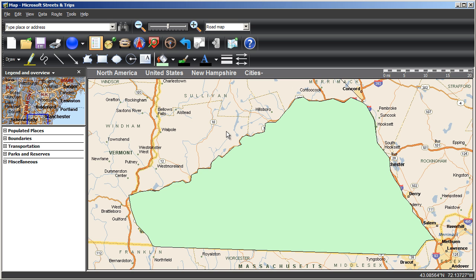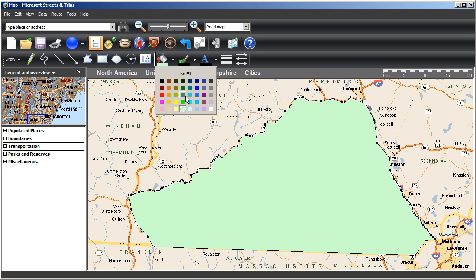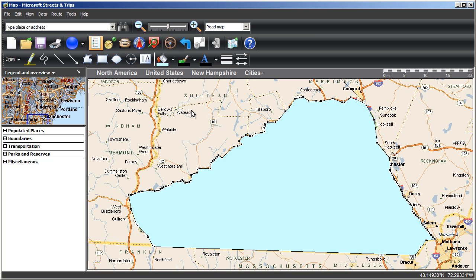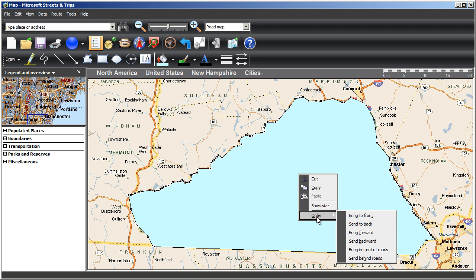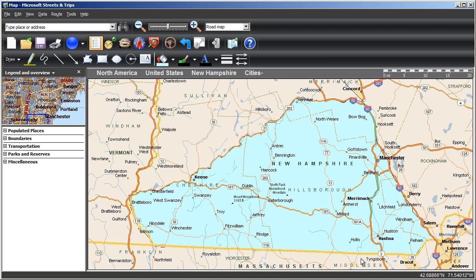If you don't like the color after all, just click the shape and choose a different fill color from the fill color bucket. Now, chances are you'll want to see the map features in your area, so right-click in the shape, choose Order, and send behind roads.